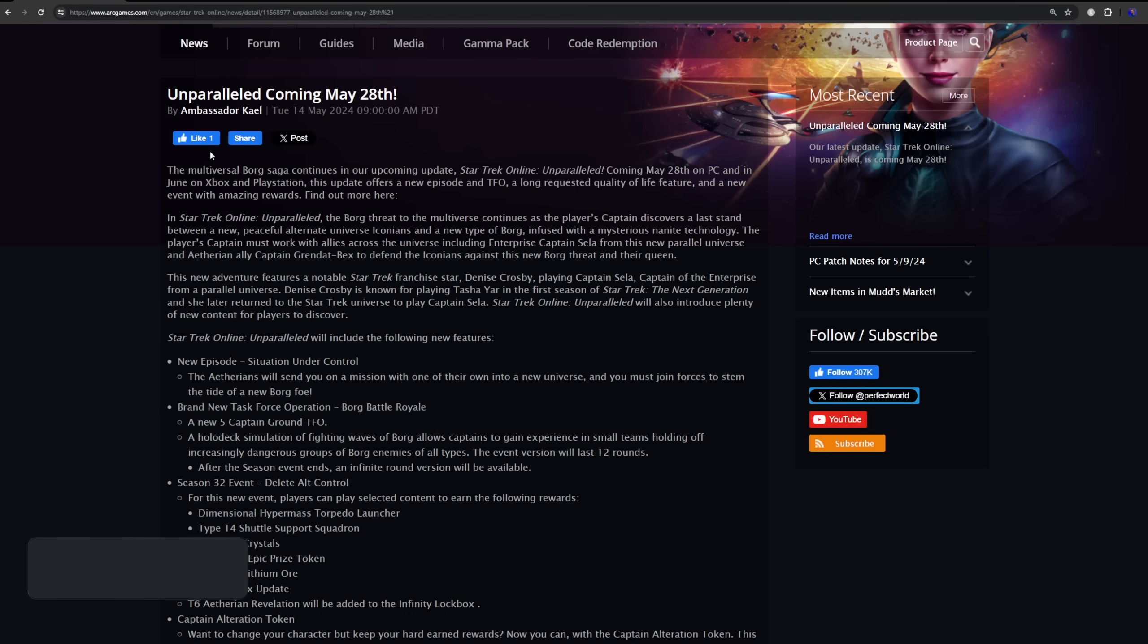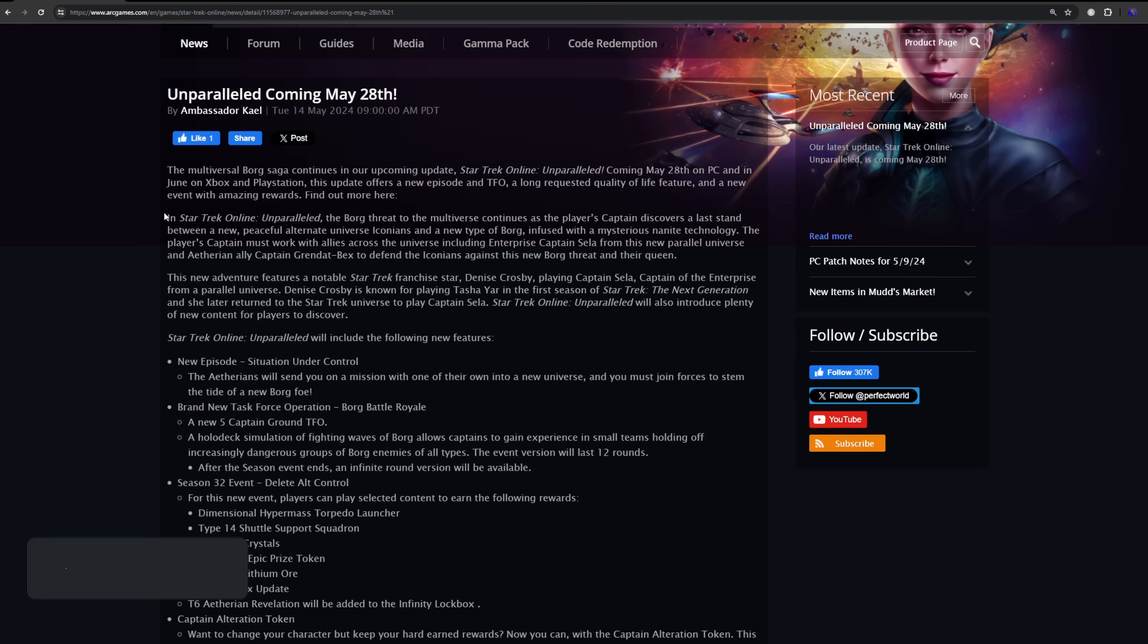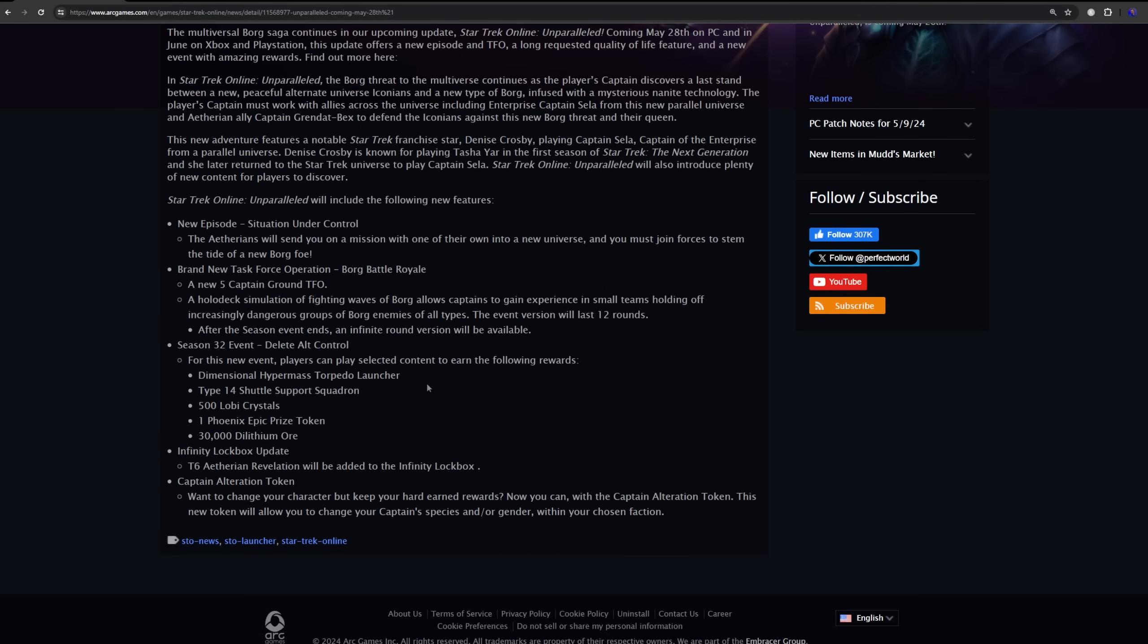So if we take a look at the blog post, I'm not going to go through this whole thing. I'll put a link to this down in the description but if we look at the first paragraph here, the multiverse Borg saga continues in our upcoming update Star Trek Online Unparalleled. Coming May 28th on PC and in June for console. This is going to offer new episodes, TFOs, long requested quality of life features, so one, hey one's better than nothing and a new event with amazing rewards.